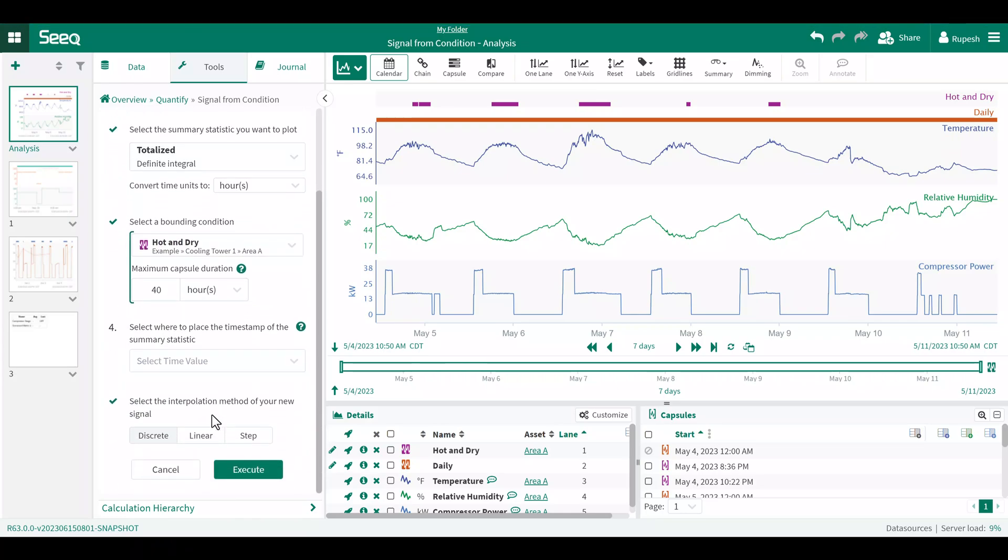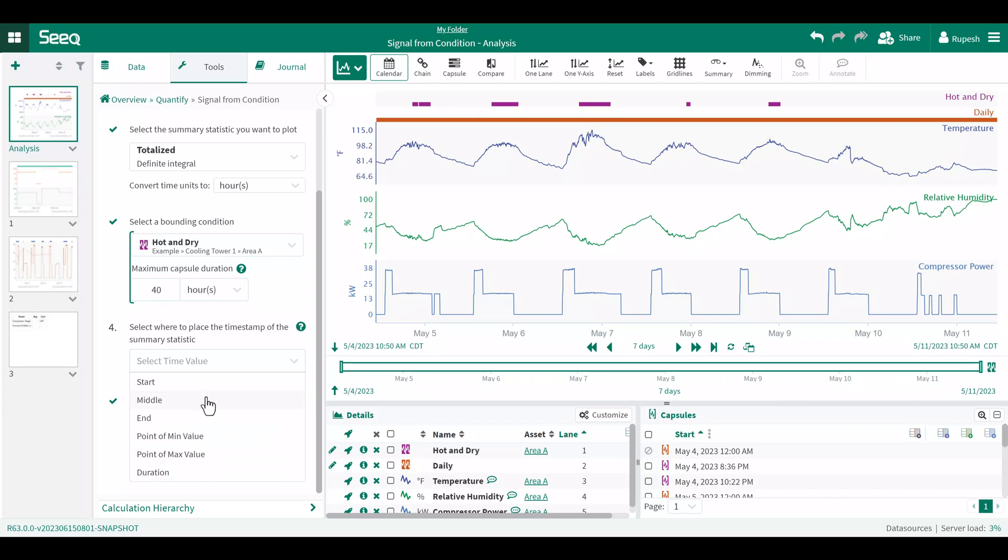I need to select a timestamp where to place the data point for the new signal. In this case, I will choose the middle key, but I have a variety of options including start and the point of min and max value or the duration.